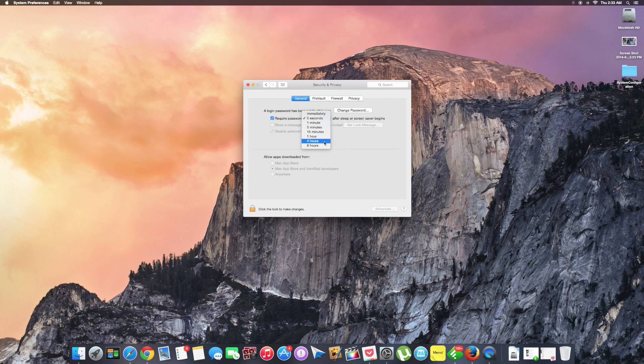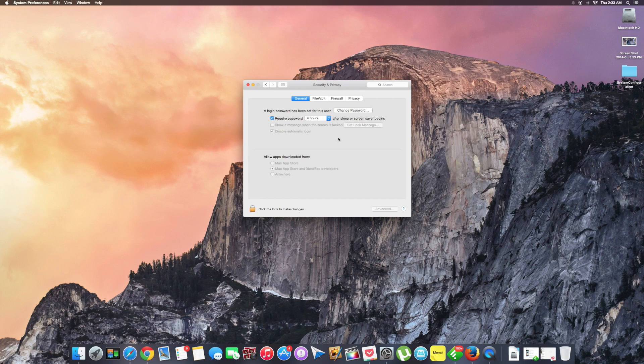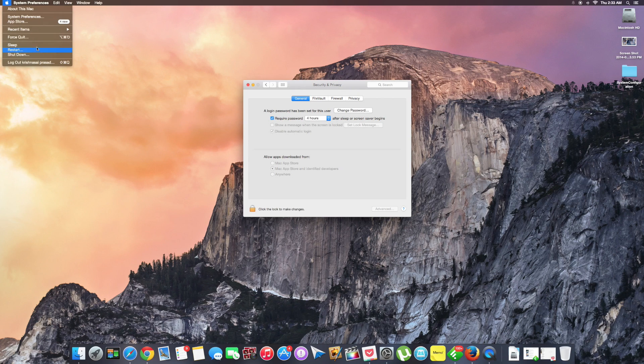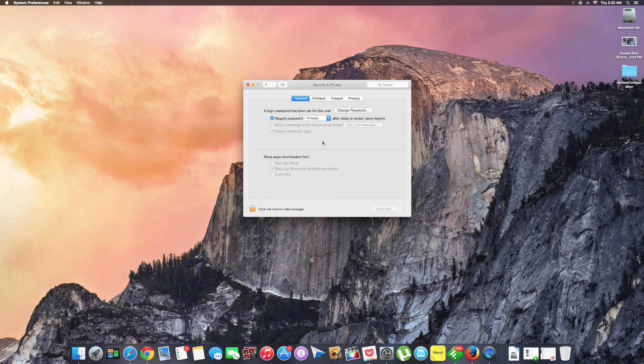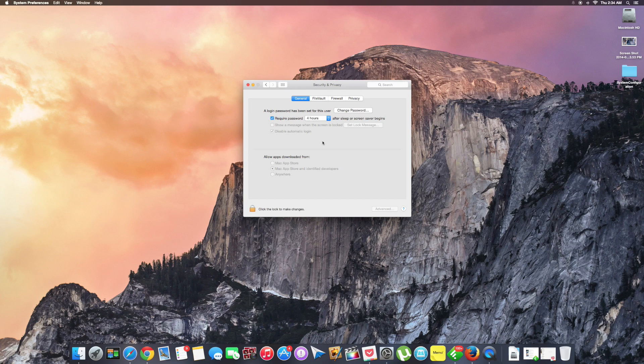So now you no longer have to enter your password, but after four hours from your Mac going to sleep, you need to enter your password. This can be very helpful in situations where you have to enter your password time and time again in a shorter space of time.